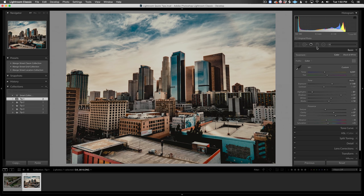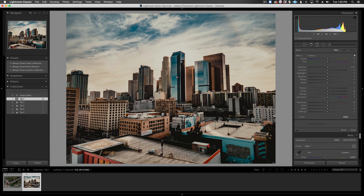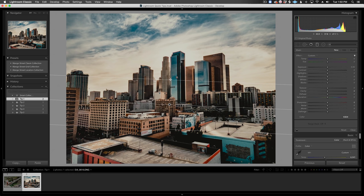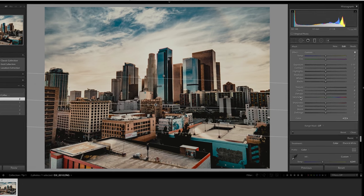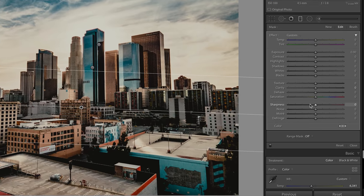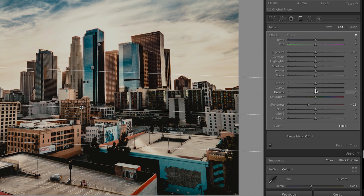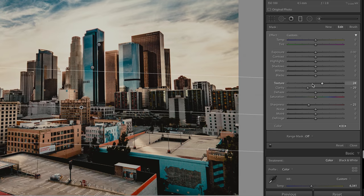This works best on shots where you aren't able to use a shallow depth of field to point your viewer's eye toward your image's focal point. I'll start by adding a graduated filter from the bottom of the frame, and I want a soft, feathery falloff of the mask, so I'll drag it up to around here. Now, I'll lower the sharpness to around 25, lower the clarity a little bit, and maybe turn up the texture so we don't lose too much detail.